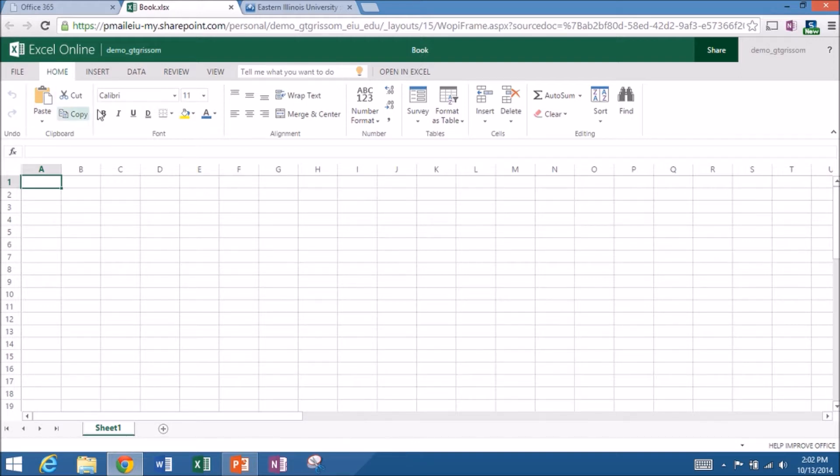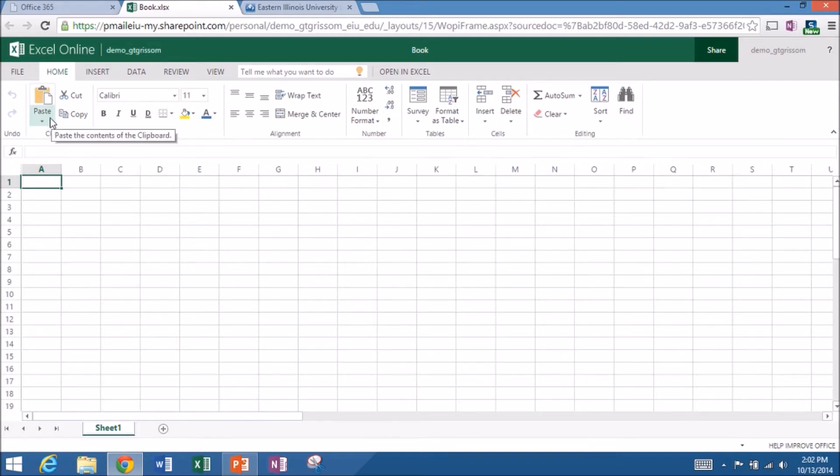I've got the familiar ribbon interface. It's not as full featured as the real application, but you can probably do 80% of the work, just basic spreadsheet work, using just the Excel Online program.